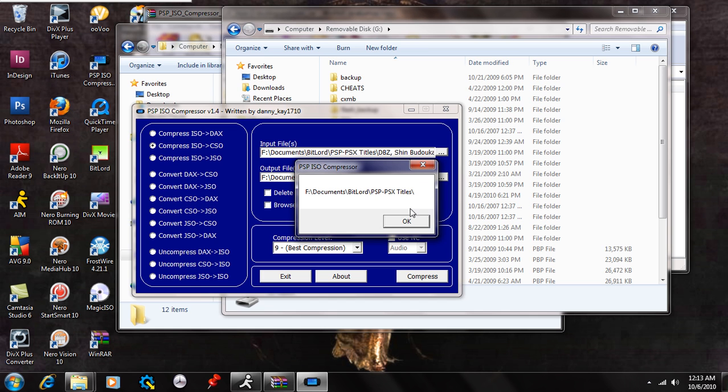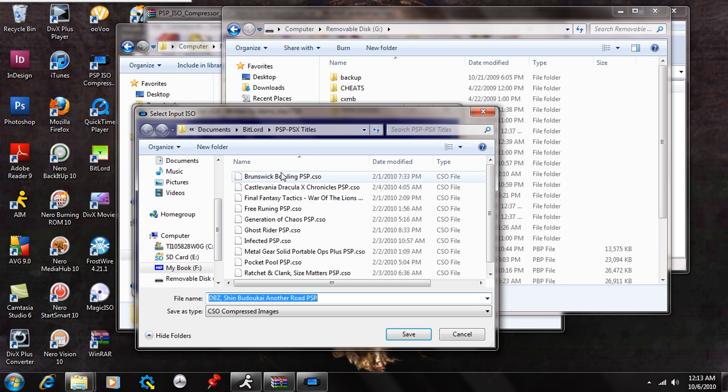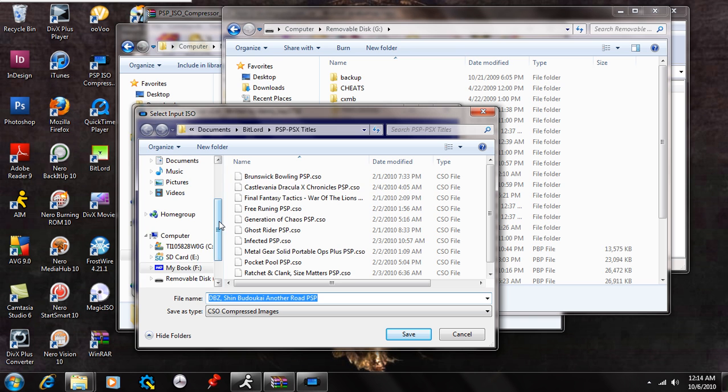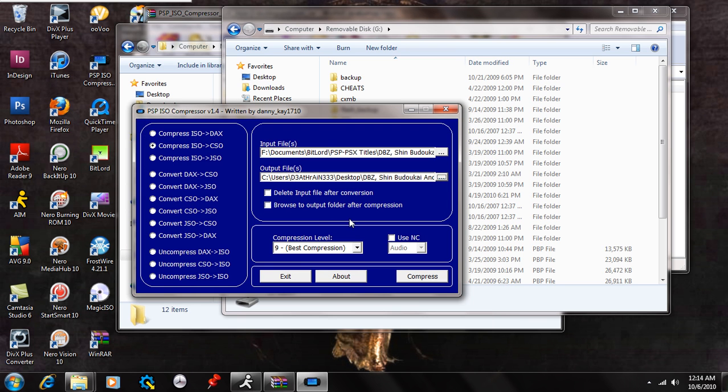And it's going to confirm where the file is. Now you're going to browse and say where you want to extract it to, or save your CSO file to. So I'm just going to select my desktop right here and save that as it is.